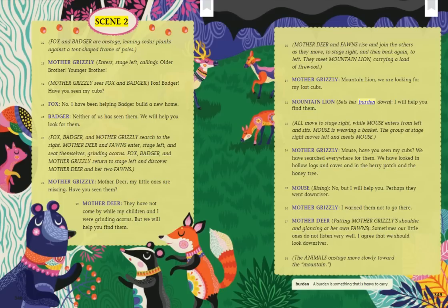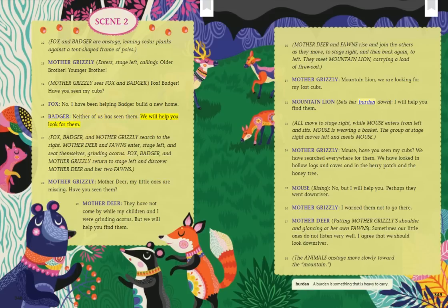Scene 2. Fox and Badger are on stage, leaning cedar planks against a tent-shaped frame of poles. Mother Grizzly enters stage left, calling: Older Brother! Younger Brother! Mother Grizzly sees Fox and Badger. Fox! Badger! Have you seen my cubs? Fox: No, I have been helping Badger build a new home. Badger: Neither of us has seen them. We will help you look for them. Fox, Badger, and Mother Grizzly search to the right. Mother Deer and Fawns enter stage left and seat themselves grinding acorns. Fox, Badger, and Mother Grizzly return and discover Mother Deer and her two fawns.